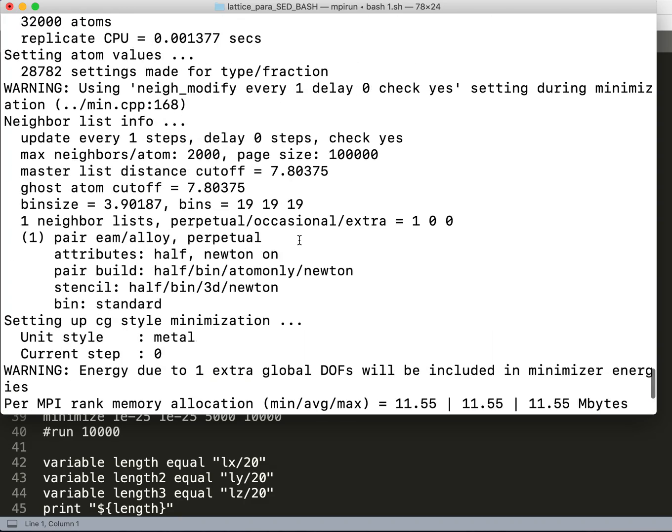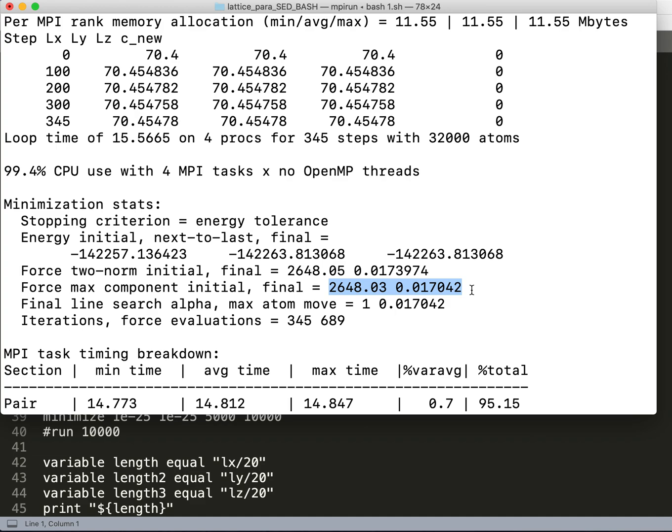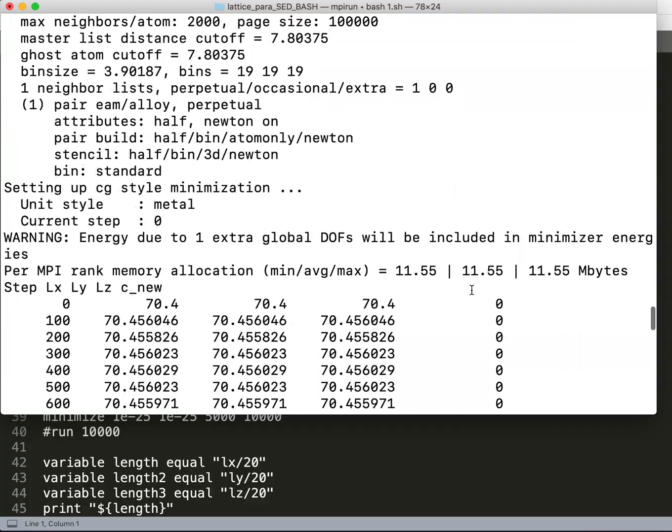Here it's saying that the force maximum final component final value is this, and you can always see that the force never reaches the stopping criteria because for the force to reach stopping criteria is not simple.